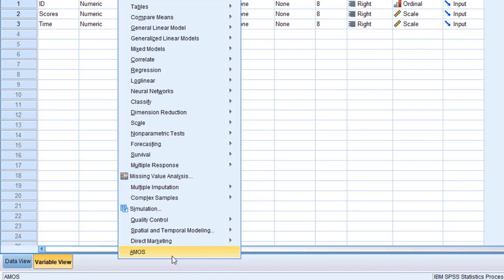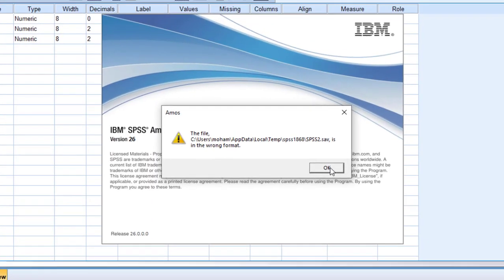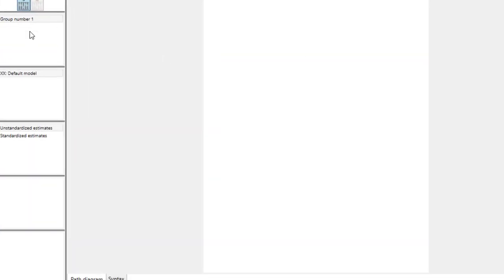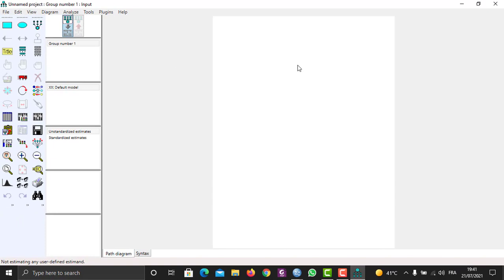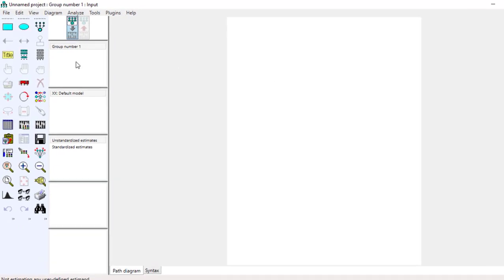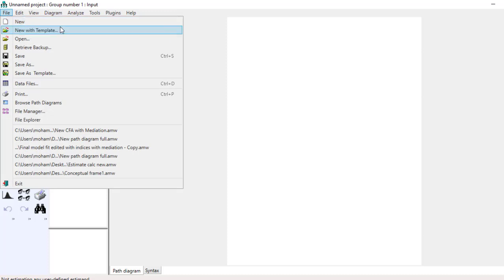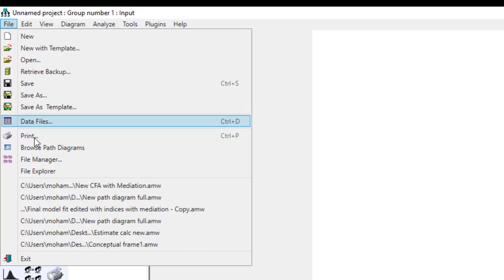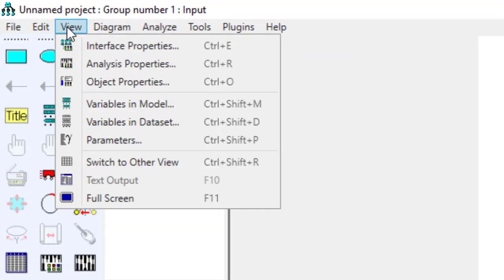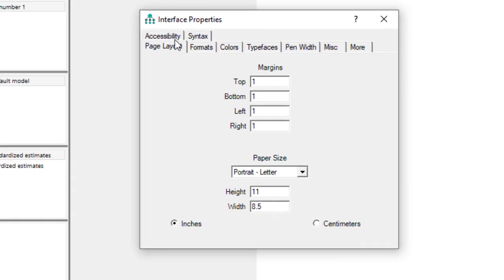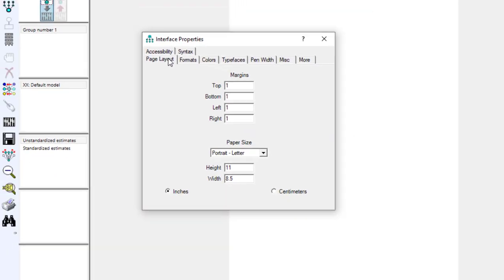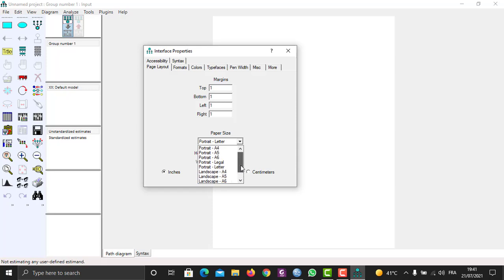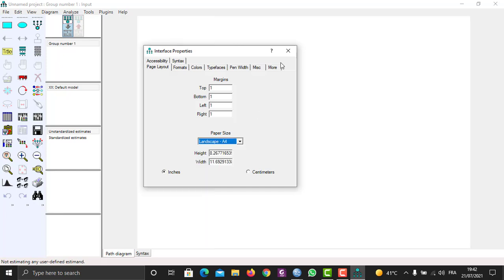I'm going to show you the structure or the interface of AMOS. So this is the surface. If I want to change the properties, I'm going to go to File, New. If I want to choose new document, new with template, save, etc. And then if I want to change its properties, I'm going to go to Views, Interface Properties, Page Layouts. I'm going to choose either E4 landscape or E4 portrait depending on what you want. So I'm going to choose A4 landscape and click on this.